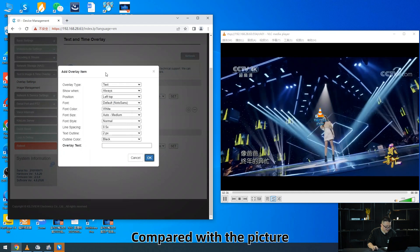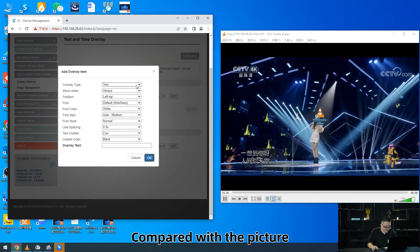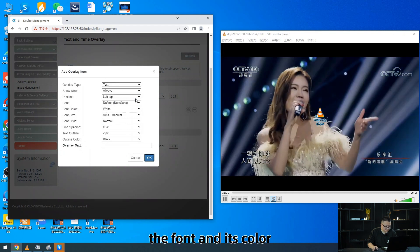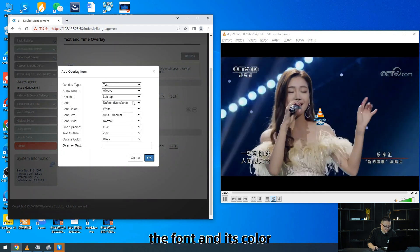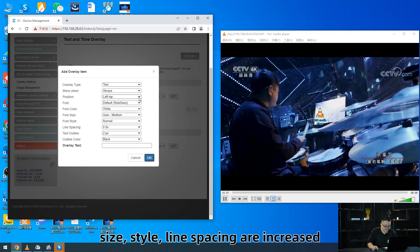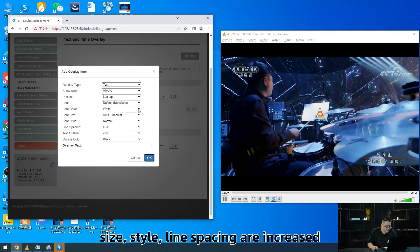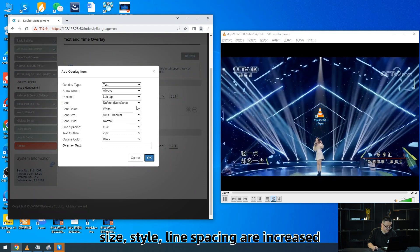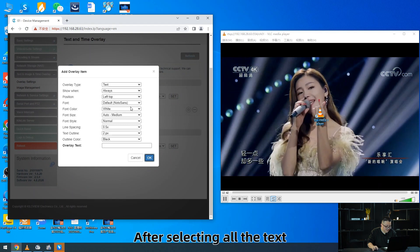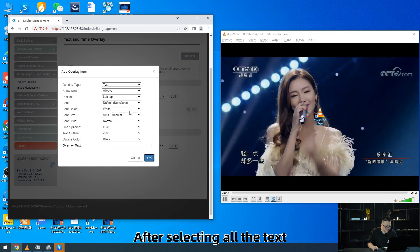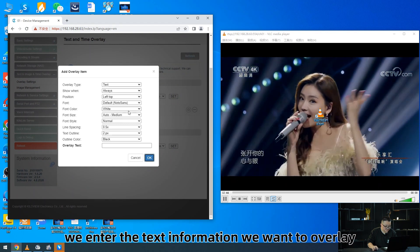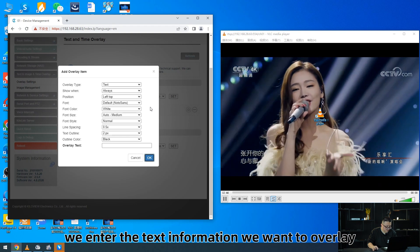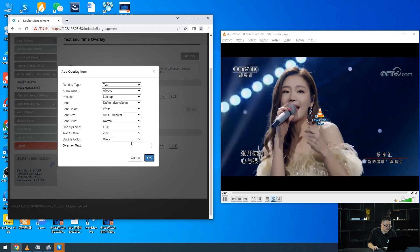Compared with the picture, options for the font and its color, size, style, and line spacing are included. After selecting all the text settings, we enter the text information we want to overlay.